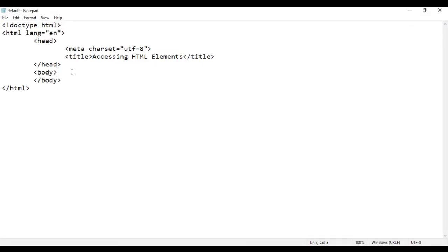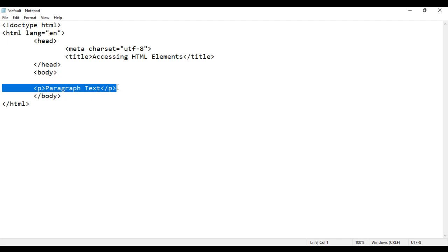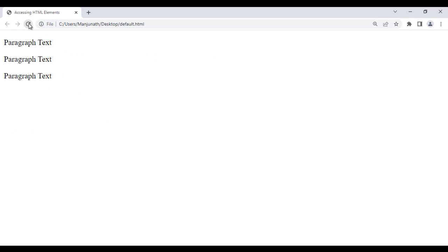I go to Notepad. In the body section I add an opening P tag and closing P tag. Inside that I write 'paragraph text'. I copy this line of code and paste it a few times. I save it, go to the browser and reload. You can see we got 'paragraph text', 'paragraph text', 'paragraph text' displayed.